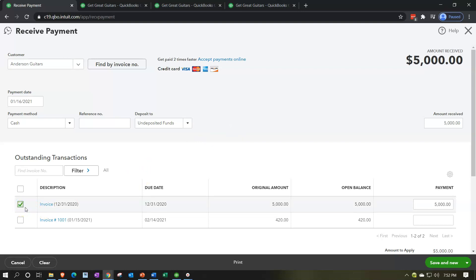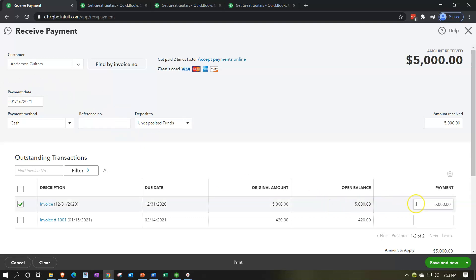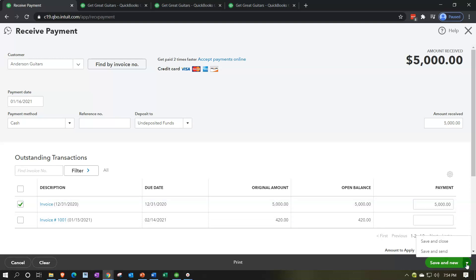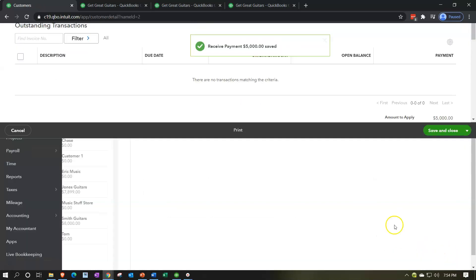We're going to check off the beginning balance invoice item for Anderson Guitars. Clicking on the invoice would take you to that particular invoice — we are actually linking to it. When we record this, we'll have an increase to undeposited funds, and the other side will decrease accounts receivable. Notice when I checked this off, it populated the amount up top as $5,000. If paying something other than the full amount, you can enter a partial amount and the balance stays outstanding on the invoice. Let's save and close.